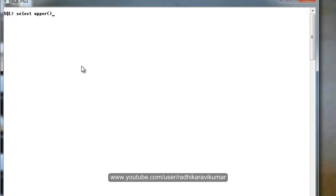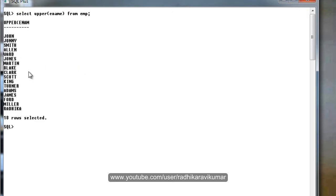Just say select upper of, give the column name here. I have mentioned as ename from the table. You can see all the employee names are in uppercase now.